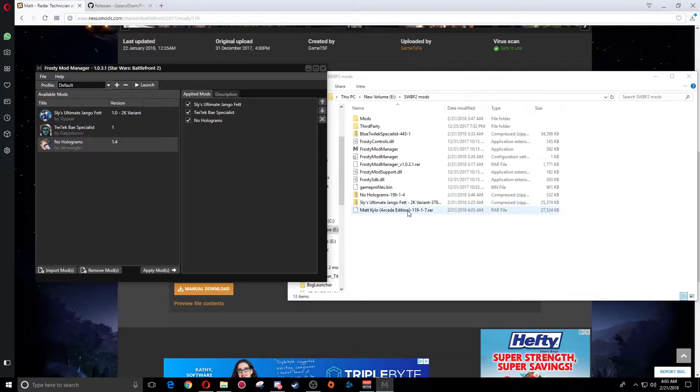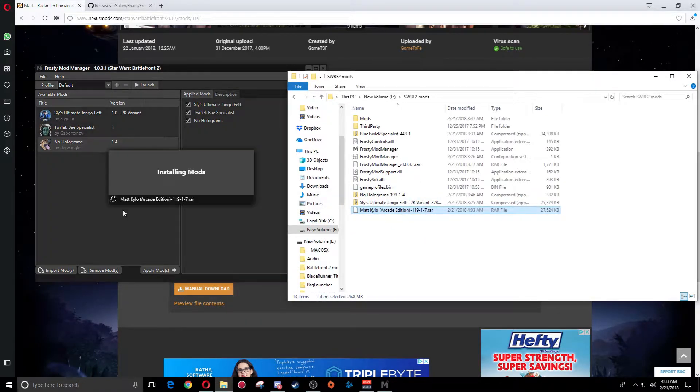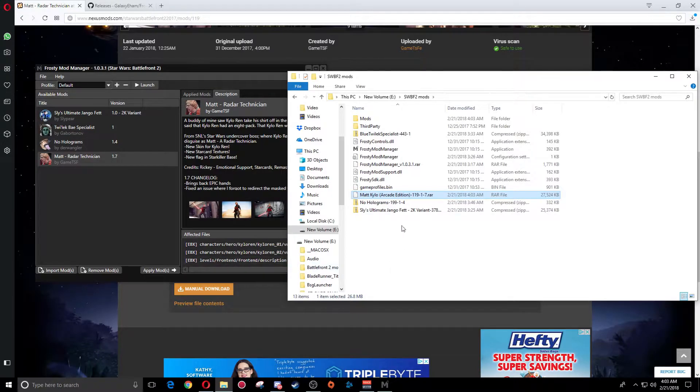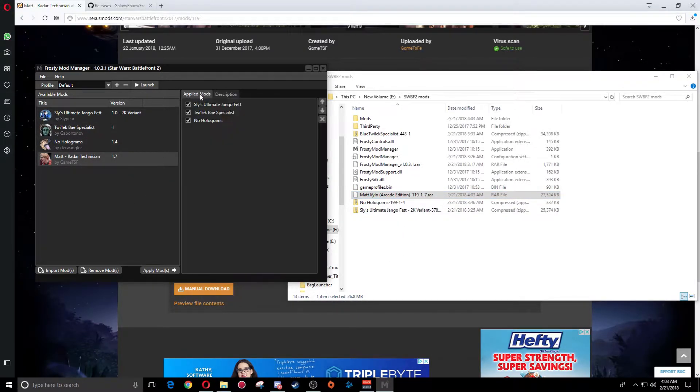Now that it has showed up, all you're going to do is simply grab it and drop it into here. It's going to install the mod. Now the mod has been installed into the Frosty Mod Manager.